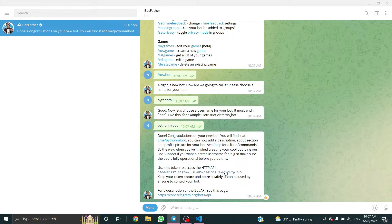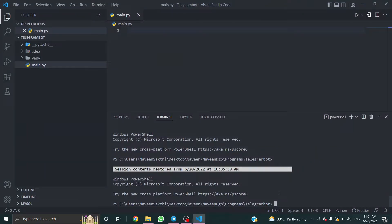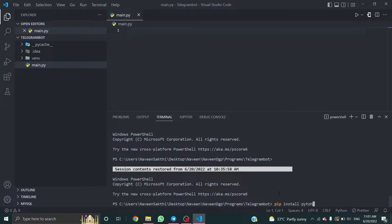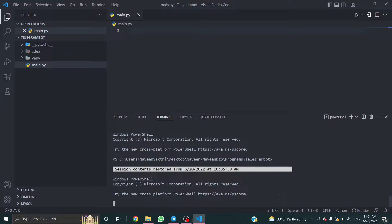Now it shows my API key. Just click and copy it. Open the terminal and install python-telegram-bot. For that, type install python-telegram-bot.